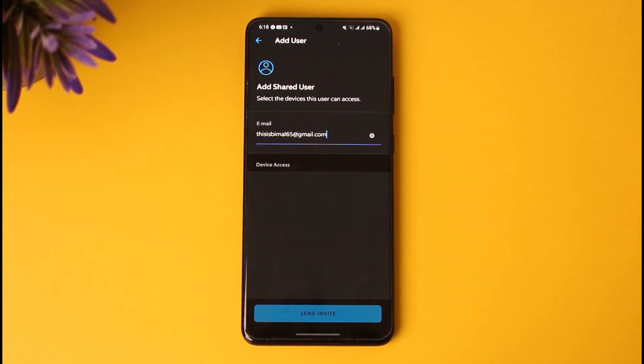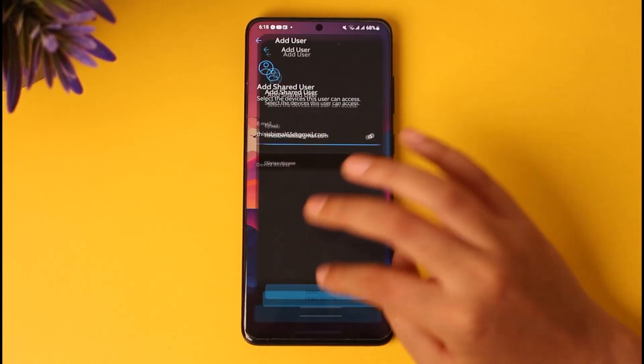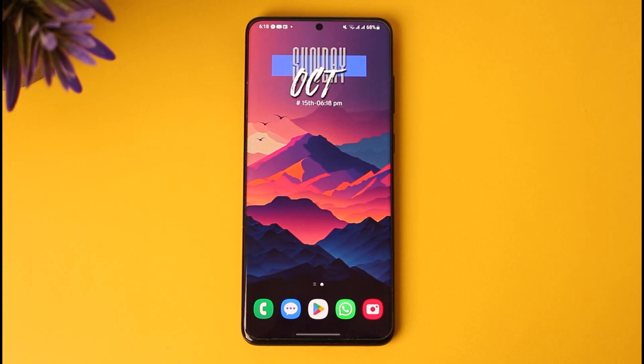Once they've verified and confirmed it themselves, we will be able to share our location to the particular users that we have just invited. Like that — here in this Ring app. So this will be it guys, hope this video was helpful to you all. Thank you so much for watching, I'll see you guys.